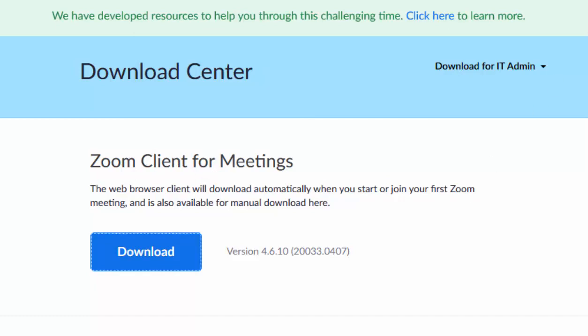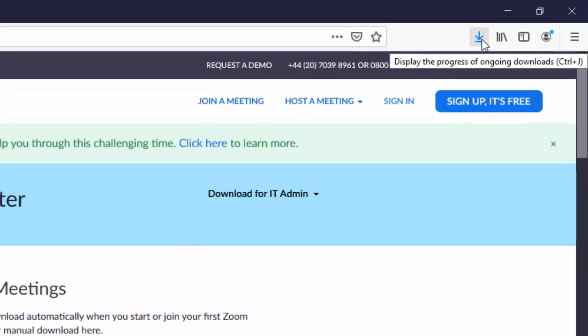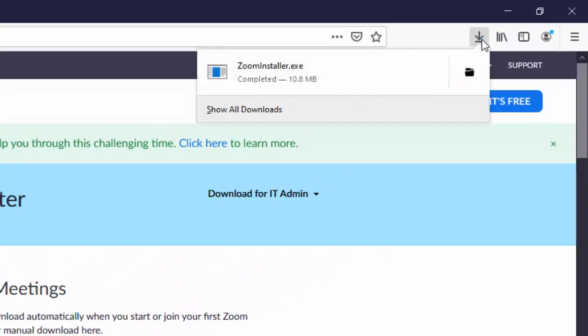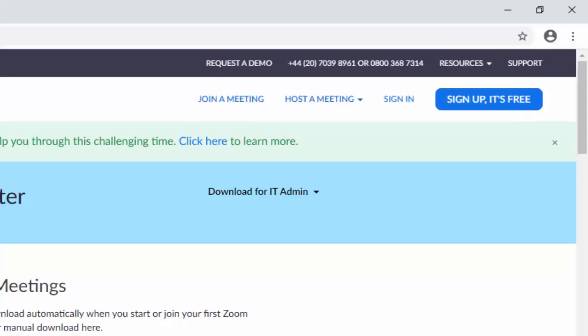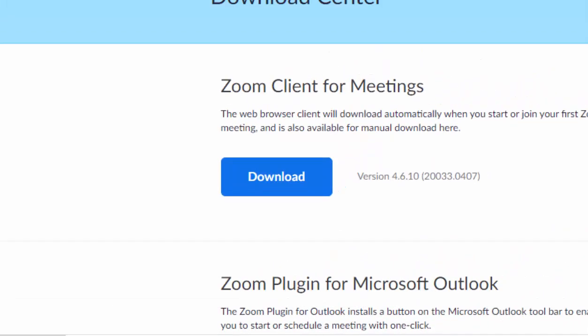and it will appear up here in the top right hand corner. So, left click this arrow here, and then move your mouse over Zoom Installer, and left click once. Or if you're using Google Chrome like I am, move your mouse over Zoom Installer in the bottom left hand corner of the screen, and left click once.